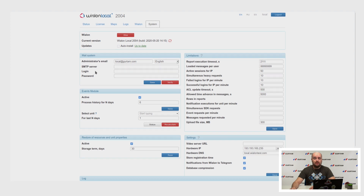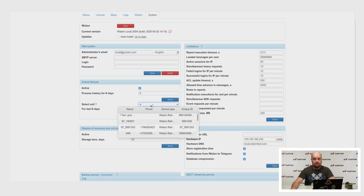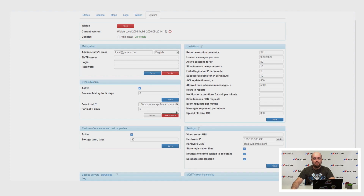In the events model, we added the possibility of manual recalculation of events for different units. It is needed, for example, if you change some settings in unit properties and you don't see the needed information in the mobile application. You can recalculate events — just select a unit, set a period like five days, and push the recalculate button. Only five units can be recalculated at one time.